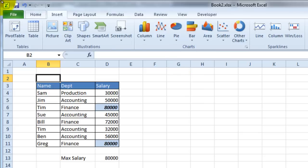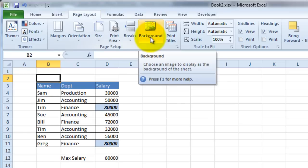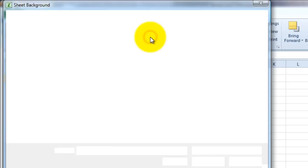You would actually have to go to the Page Layout option, and that's where you'll see the background button. If you go ahead and press this button,